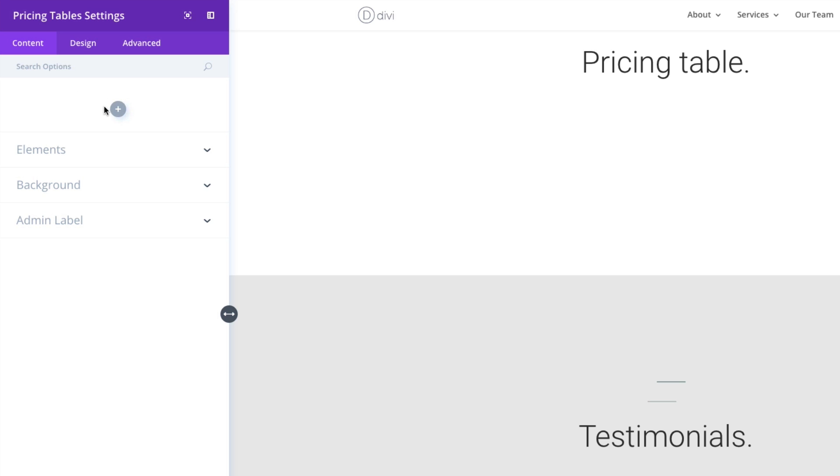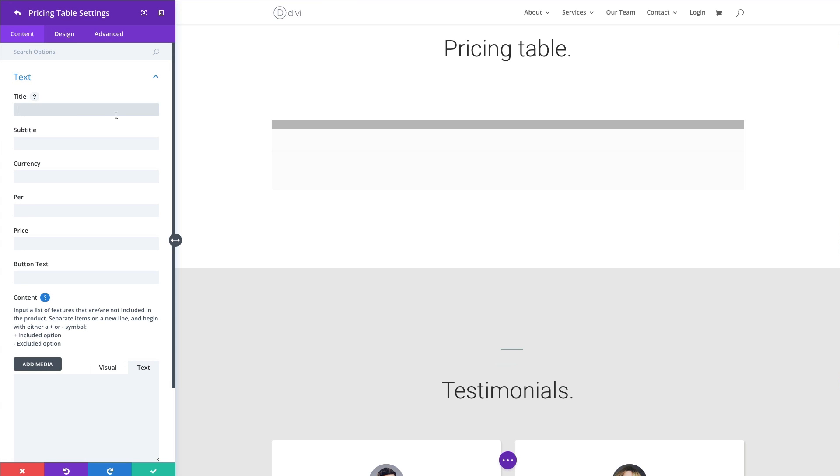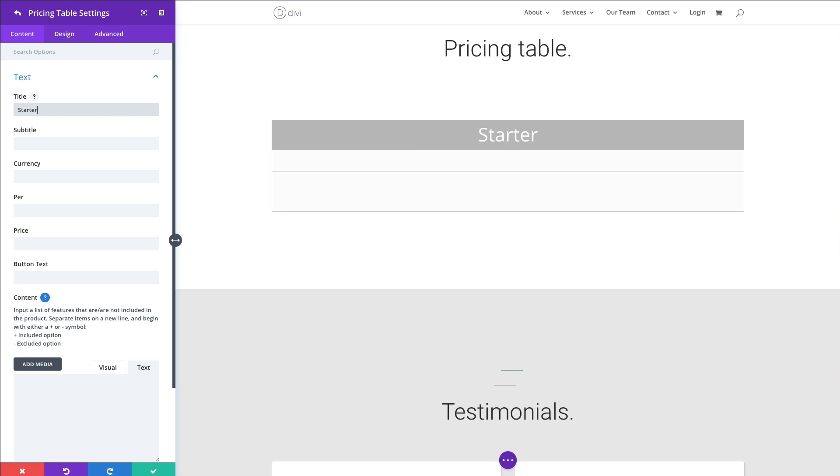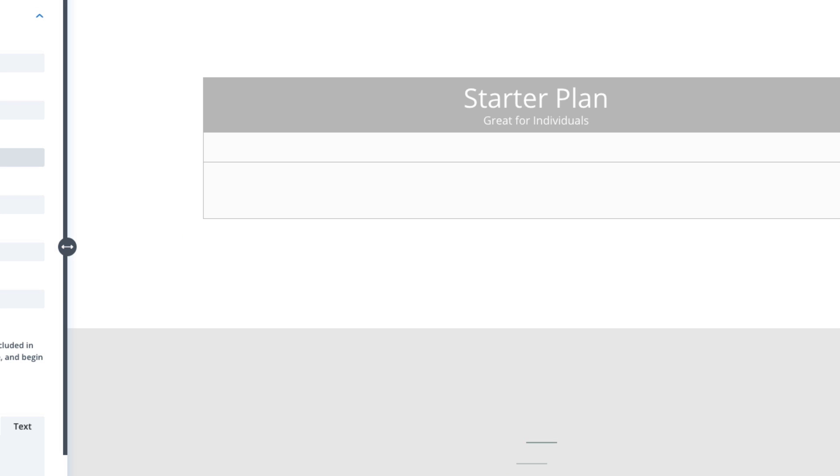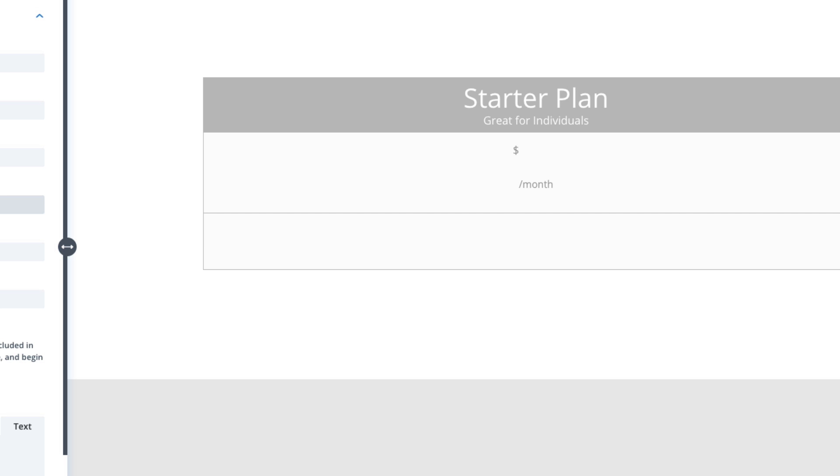Once I do, the first thing I see in the content tab is an option to add new items. So I'm going to go ahead and do that. First thing I'm going to do is add, or the first table I'm going to add, I'm going to put the title as Starter Plan. And underneath that in the subtitle, I'm just going to put Great for Individuals. For the currency, I'm just going to add a dollar sign since it's American dollars. The per section here, I'm going to add month to designate that this is going to be an ongoing payment plan per month. And then the price is going to be $8.